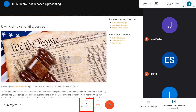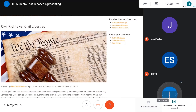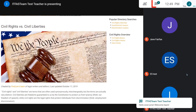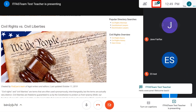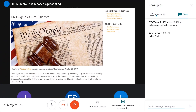You can mute and unmute your microphone. You can turn your camera on and off. You can turn on closed captions. And you can open the chat panel to type messages to the class.